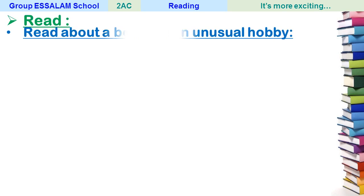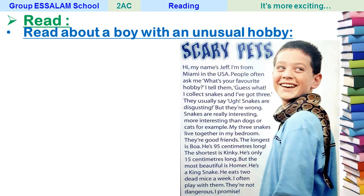Now read about a boy with an unusual hobby. Look at this text and the title: 'Scary Pets.' Before reading, what do you observe? What can you see? What does this title 'Scary Pets' mean?